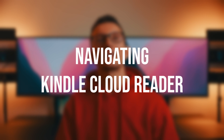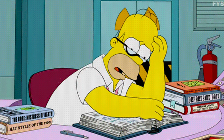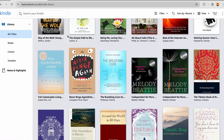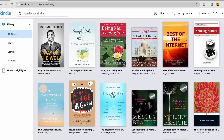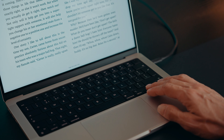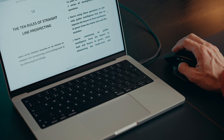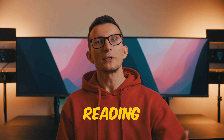Navigating through Kindle Cloud Reader is as intuitive as flipping through the pages of your favorite paperback. Upon logging in, you'll be greeted by your virtual library showcasing all your purchased Kindle titles. To start reading, simply click on the cover of the book you wish to explore. Once inside, you can use the keyboard arrows or mouse scroll wheel to turn pages for a seamless reading experience.